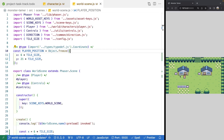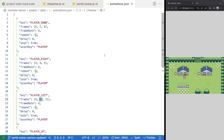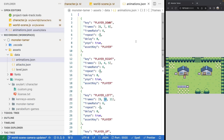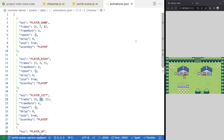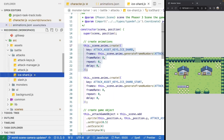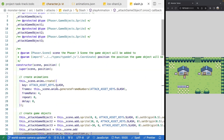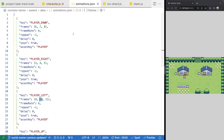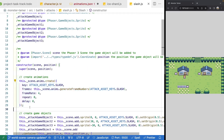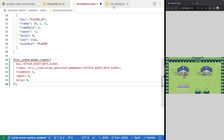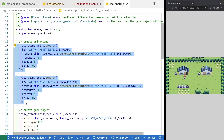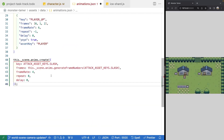That wraps up our camera and world scene changes for now. We're going to switch gears and do some code alignment. Previously when we created our player animations, we added a new method for adding animations to a JSON file. However, some existing code creates animations manually inside their classes — specifically our attacks. To keep everything aligned, we'll move our attacks' animation definitions into the animations.json file as well. We'll jump to our ice shard and slash attack classes, grab the animation creation code, and move it to animations.json.